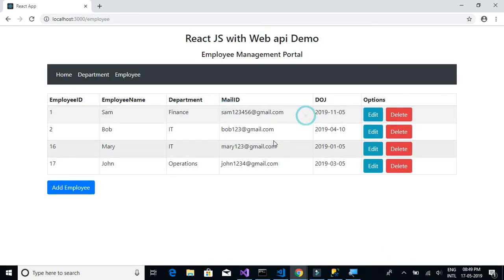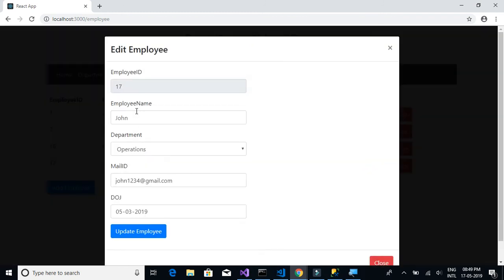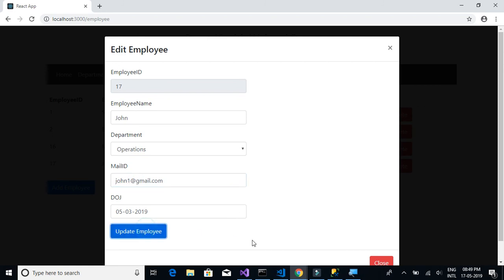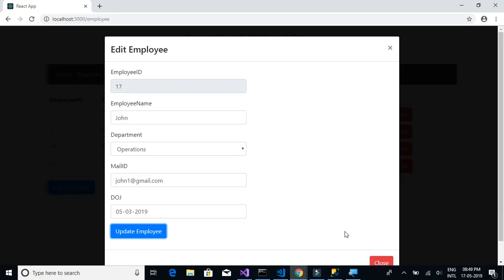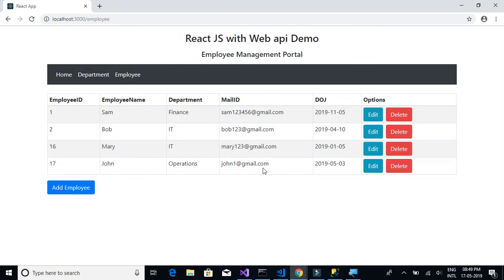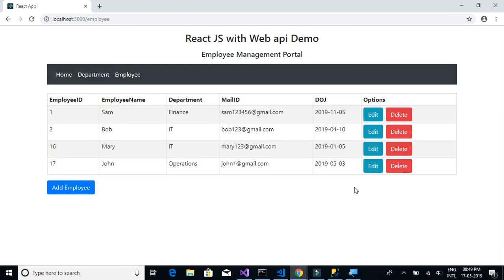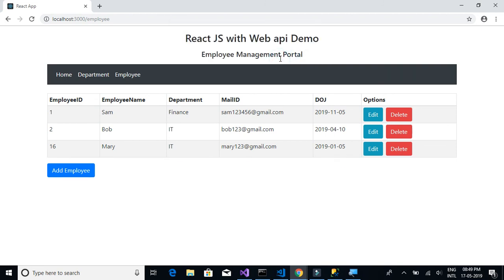Let's close it and confirm the value is updated. We'll do the same for another record, updating its value and clicking Update — it is updated successfully. Let's also try delete, and that also seems to be working.